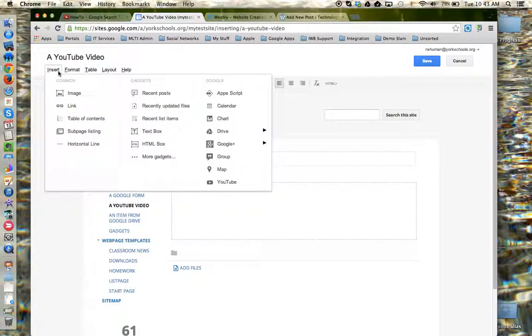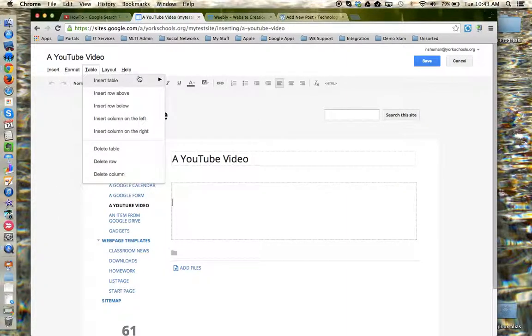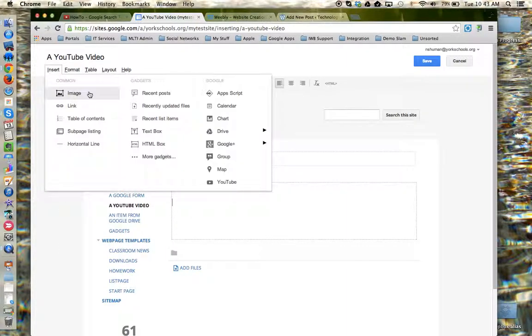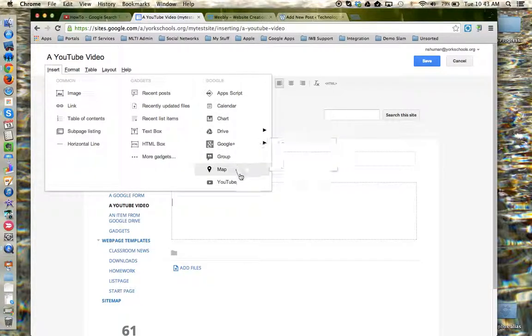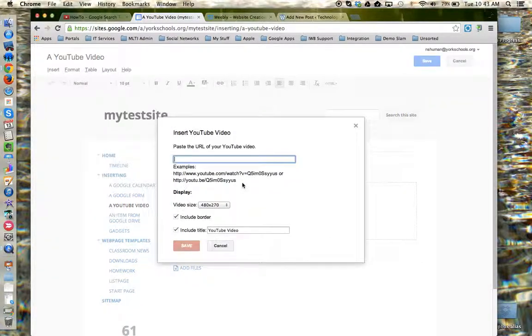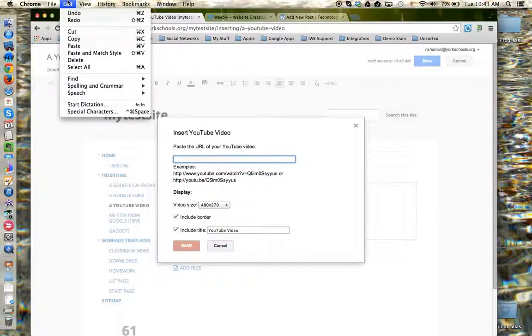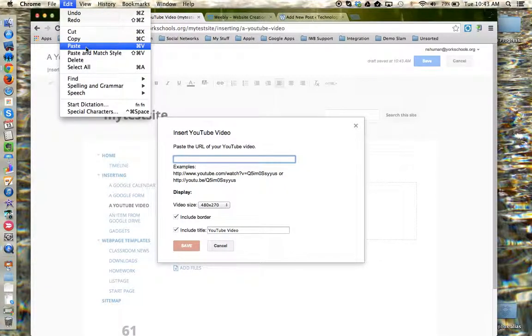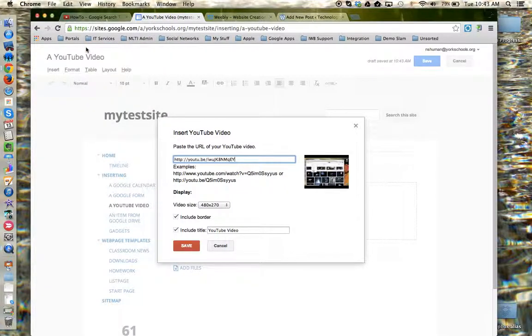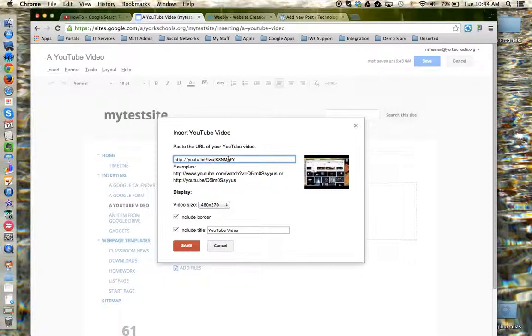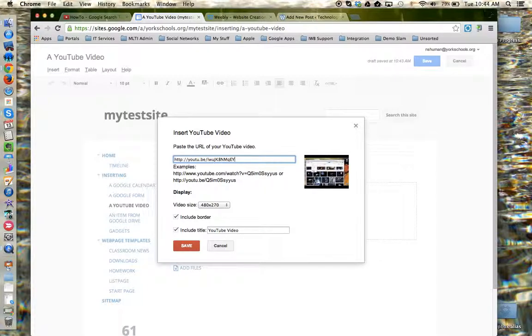From that menu, I need to locate the Google column and click on YouTube. I now need to provide them with the share link to the video I want to insert. So I need to paste that into this box that they provided, either by the keyboard command, or I can use the menu option for edit paste. If the share link is accurate and correct, you should see a preview of your video over on the right.